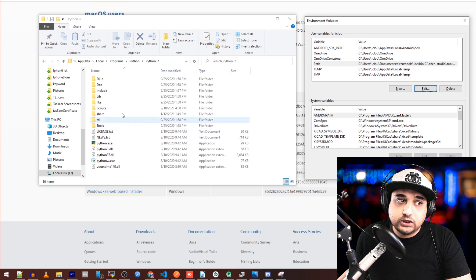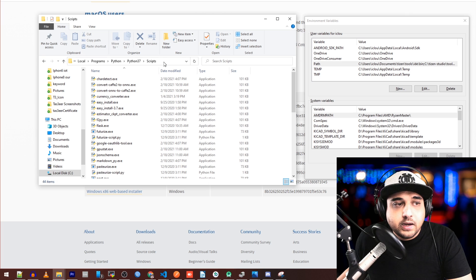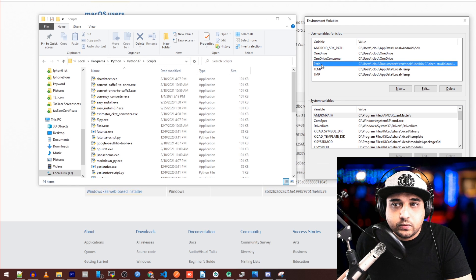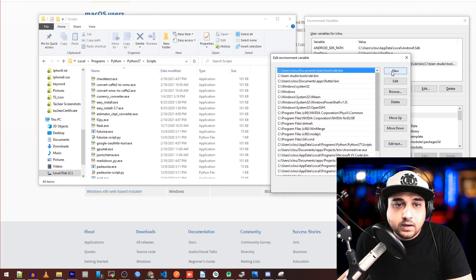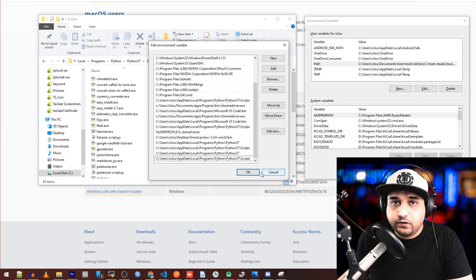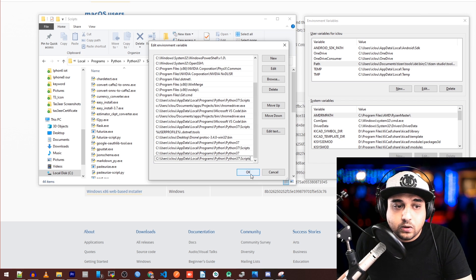We're not done yet — we still need one of the most important folders, which is the Scripts folder. Navigate into it and you'll be greeted with a bunch of files. Again, click the address bar, copy the full path. Go back to the Path variable, click 'Edit,' then 'New,' and paste the Scripts folder path in. Click OK.